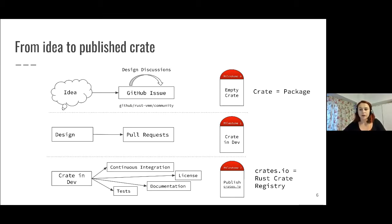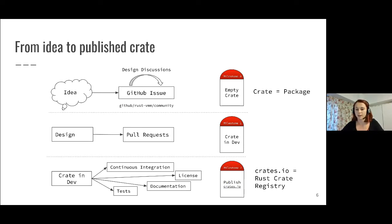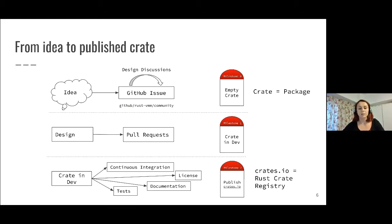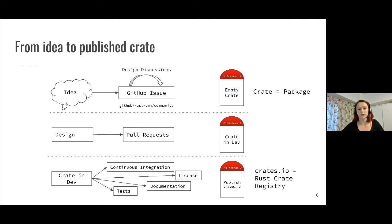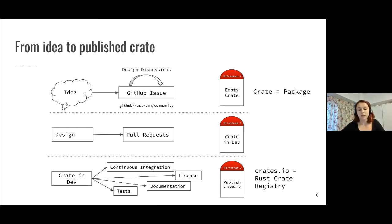After the empty crate is created, we start design discussions. We don't expect things to be perfect while the crate is in development. People can submit incomplete components that aren't feature complete or don't have full documentation or tests, just to get things started. Where we do have requirements in terms of quality and documentation is before we publish these components on Crate.io.